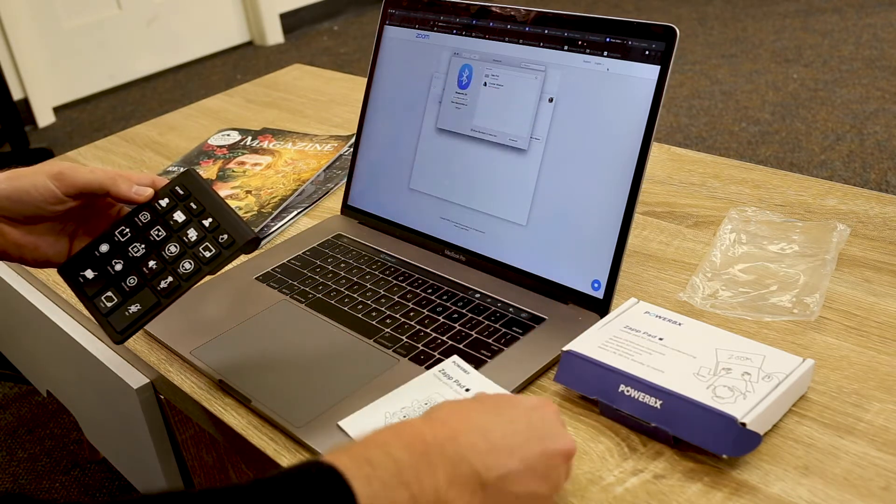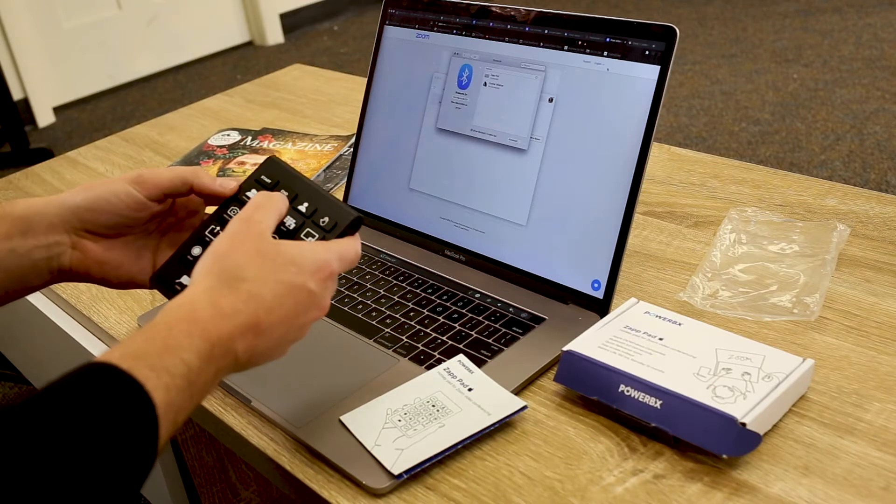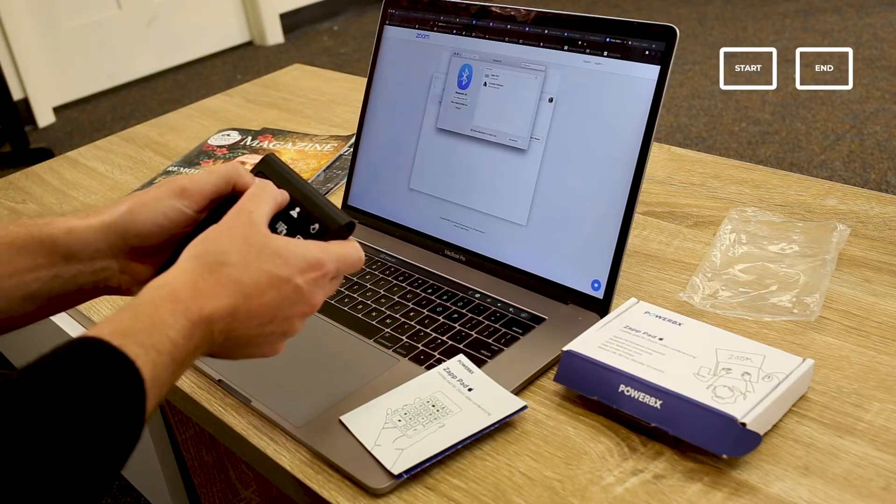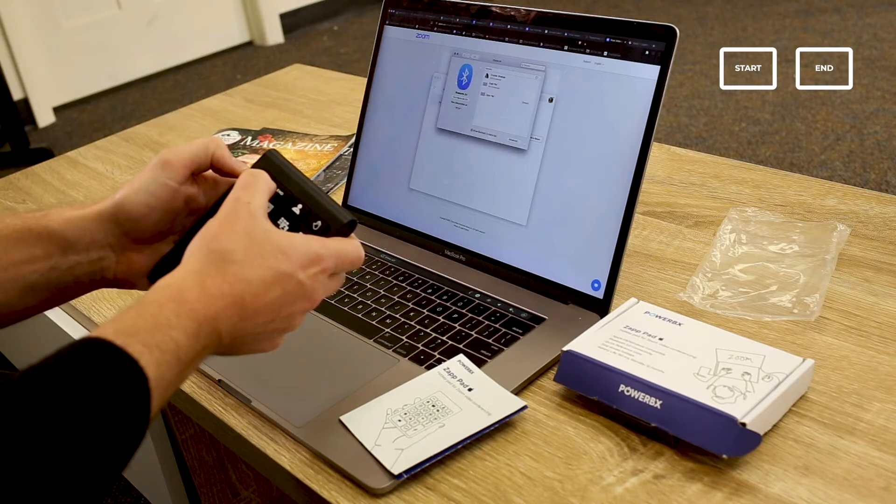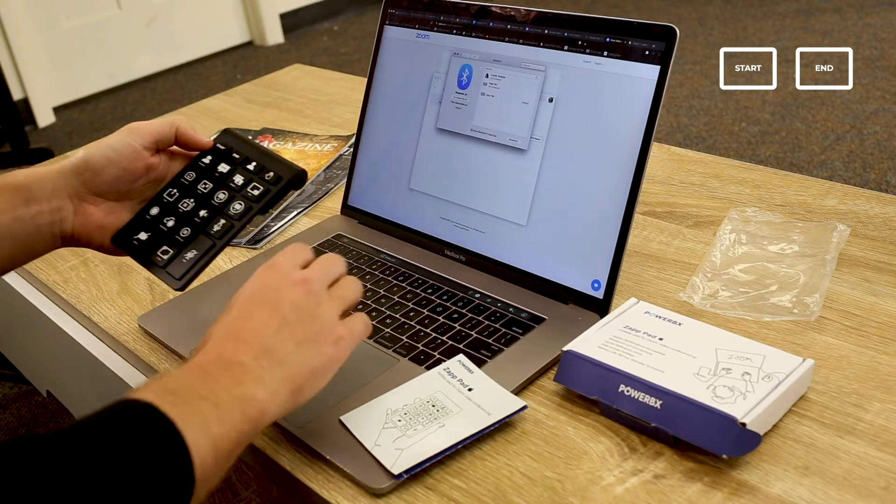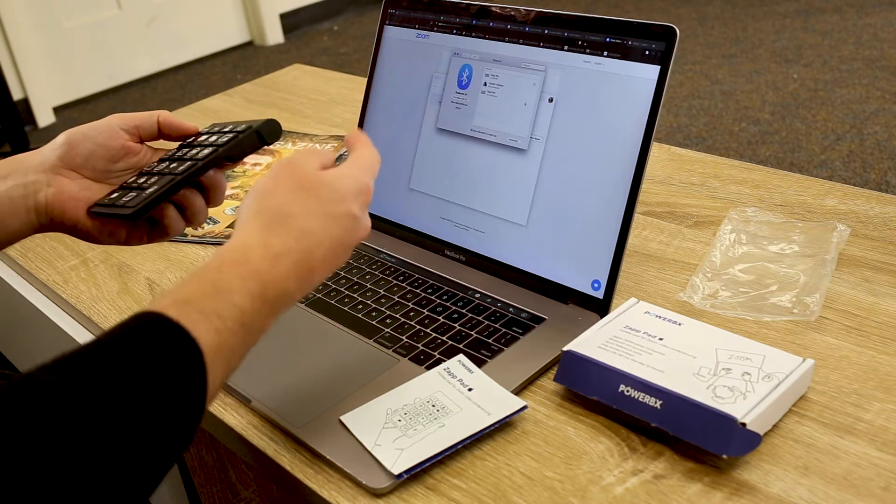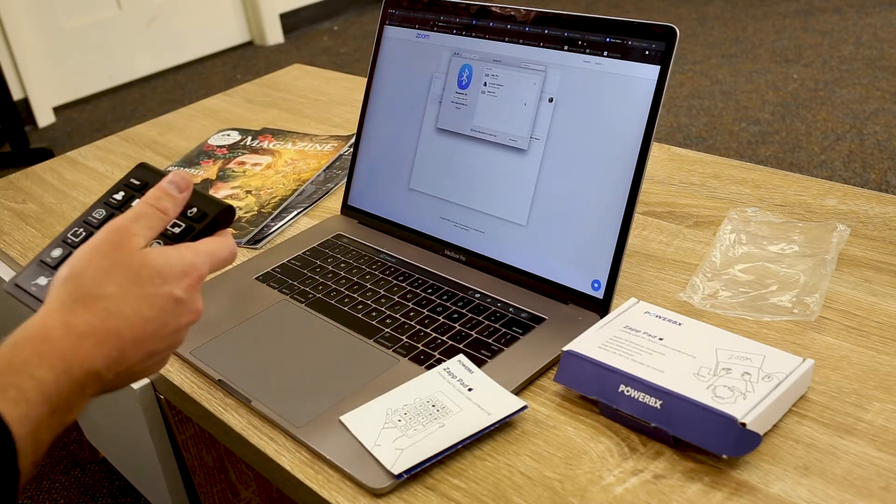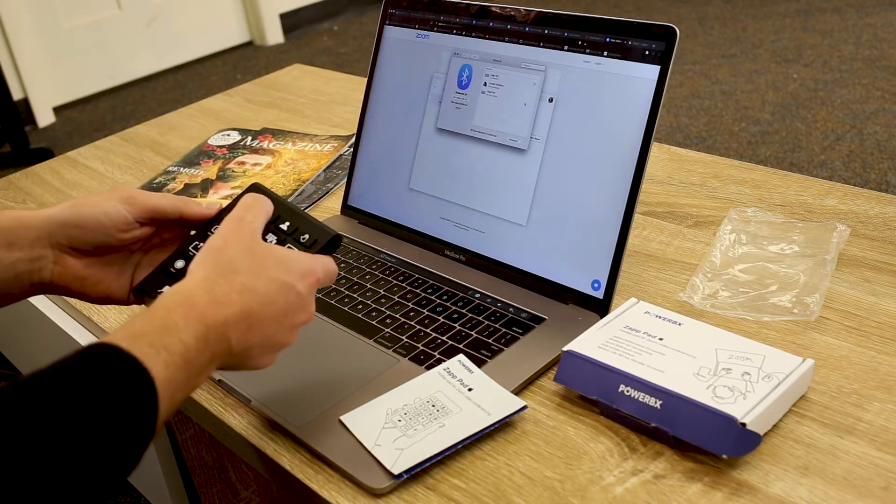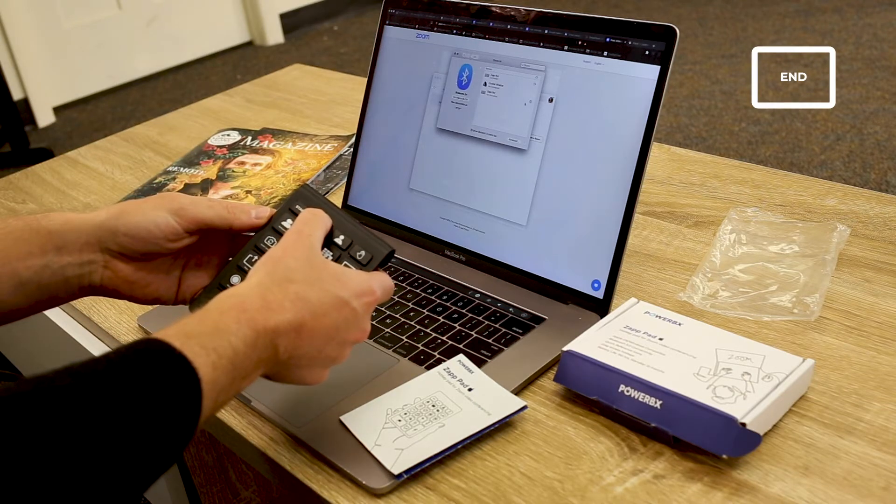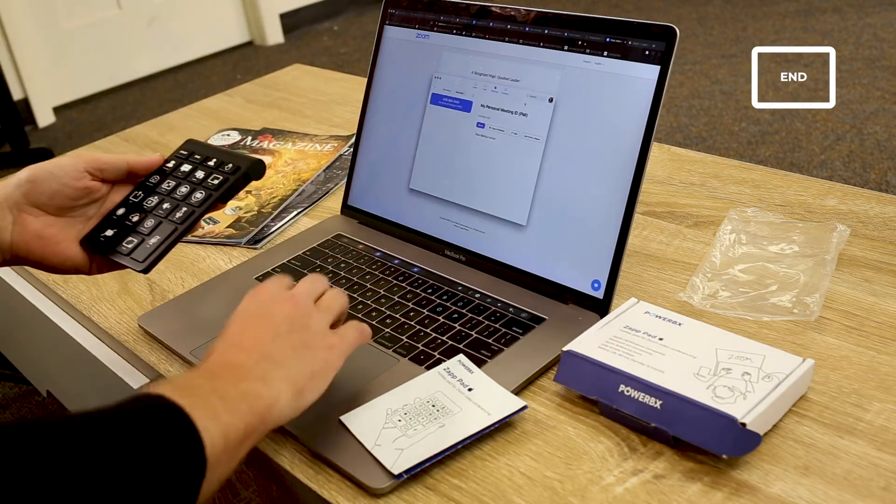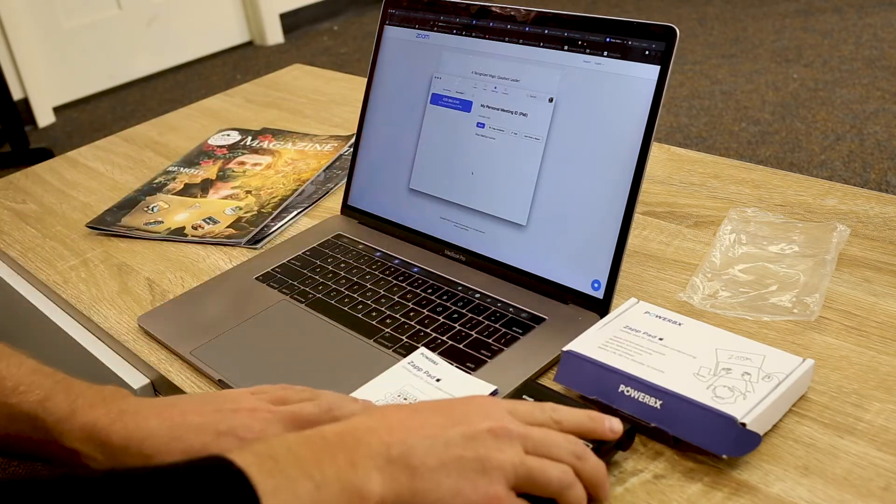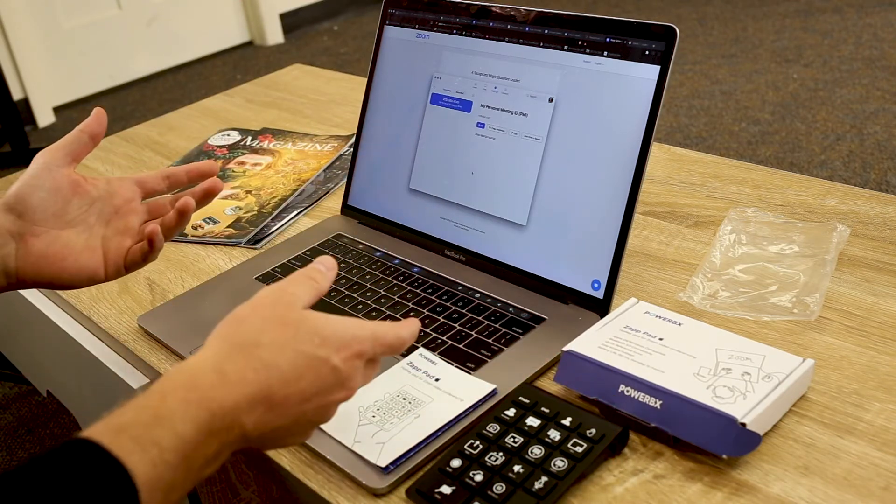I'm going to open up my Bluetooth preferences. All this is explained in the guide. To connect, hold down both buttons. There's going to be a flashing red light. Zap Pad will appear, I just connect to it. We should be ready to go. I'm going to hit end as a test and that disappeared.